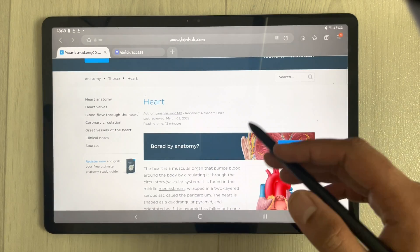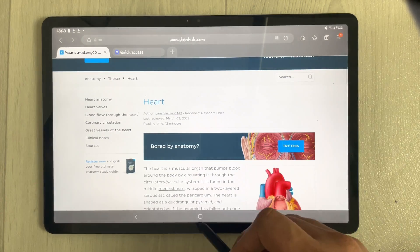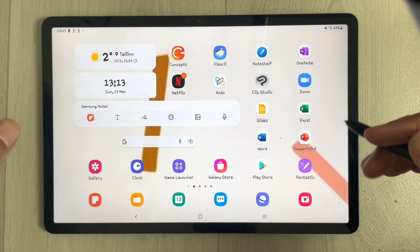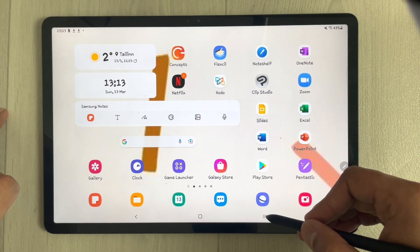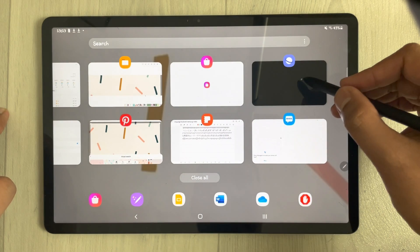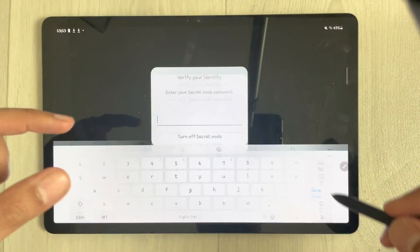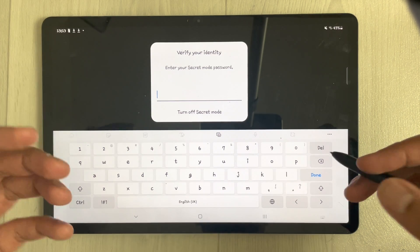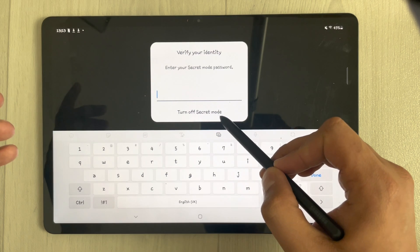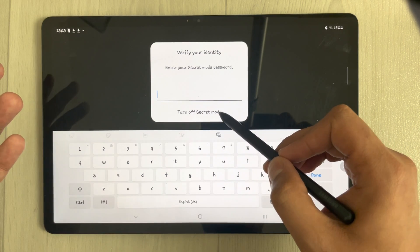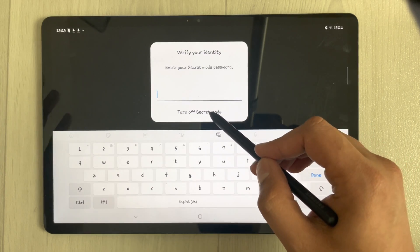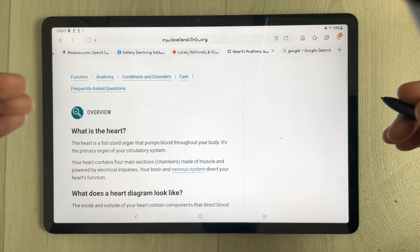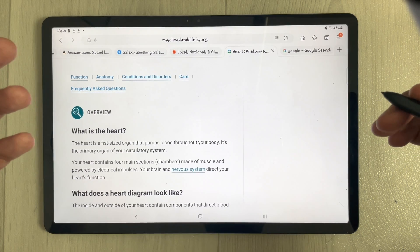If by chance you leave Secret Mode open and press the home button, and someone else tries to access your phone and open the Secret Mode tab via the recents button, it will not open directly — they must enter the password. Otherwise, they can only turn off Secret Mode, which returns to the normal browser. No one can access your Secret Mode websites without the password.